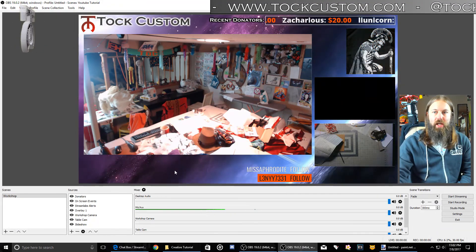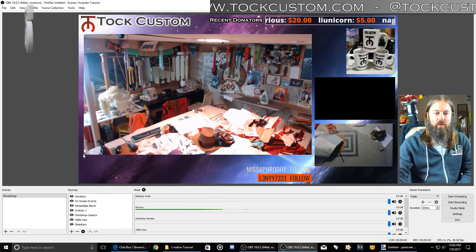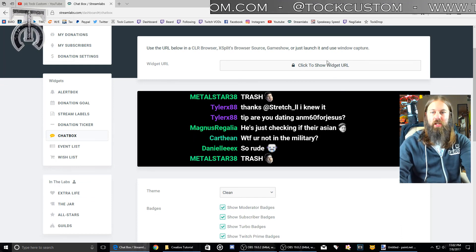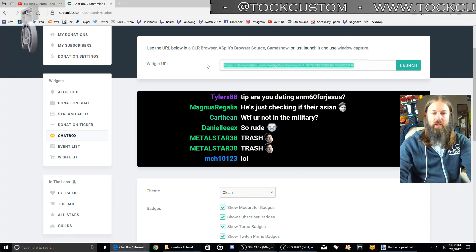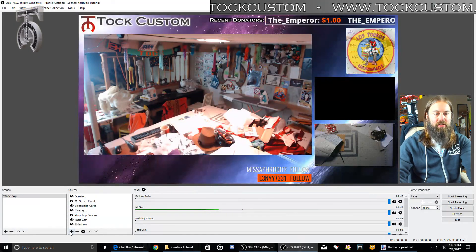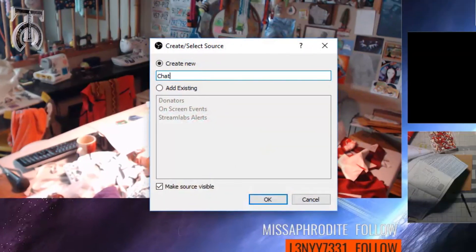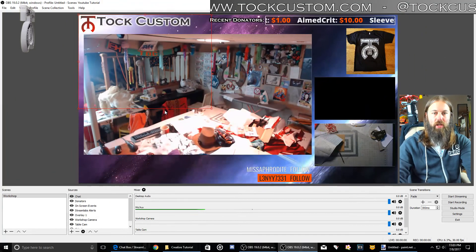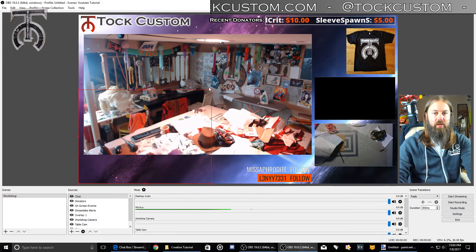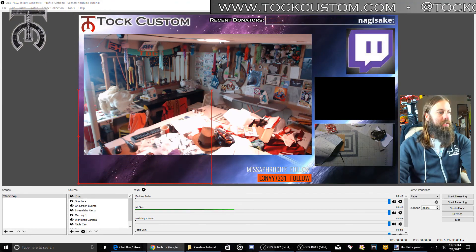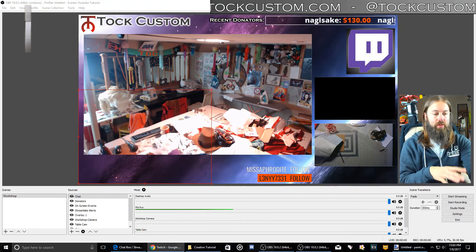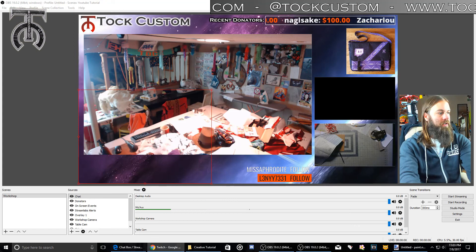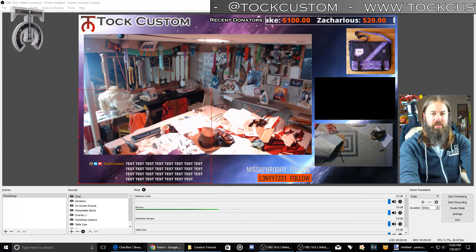The next thing I'm going to set up is on-screen chat in the bottom left corner. Not everyone does this, but if you want to do it, you go to the chat box widget, click the widget URL to show the link, copy it, go back to OBS, set up a new browser source and call it Chat, hit OK, paste the URL and hit OK. Now I've got a box where my on-screen chat is going to show up. To test it you actually have to go to your Twitch chat room and start typing — now it says test a bunch of times.